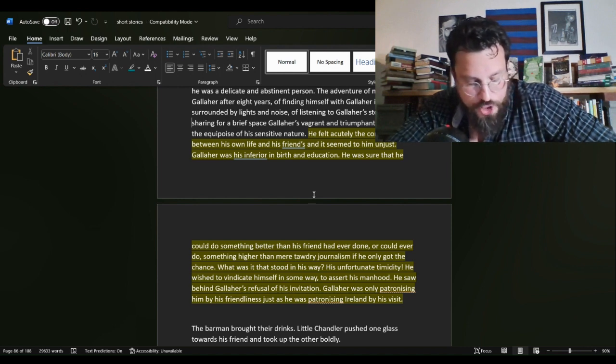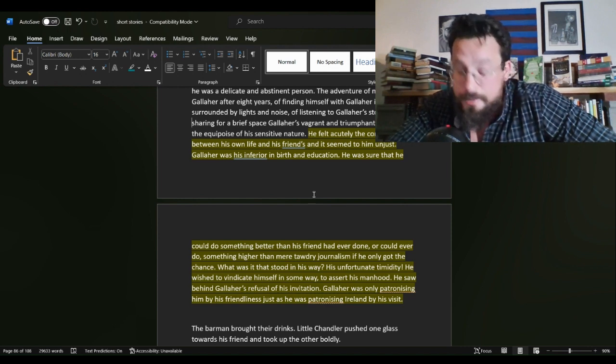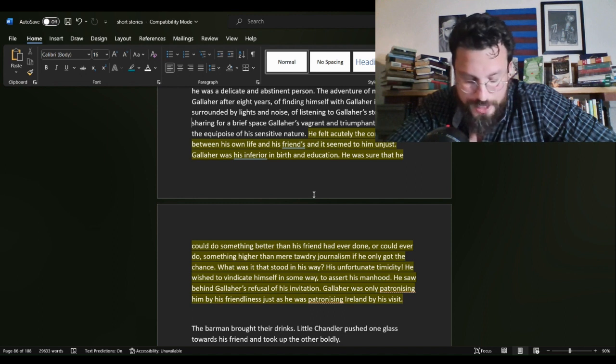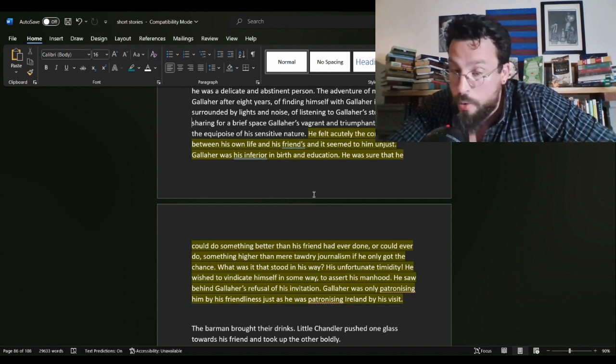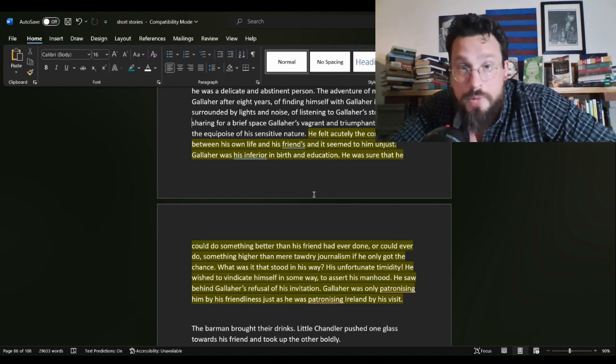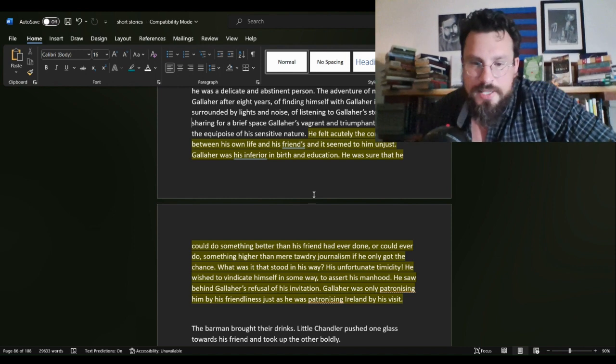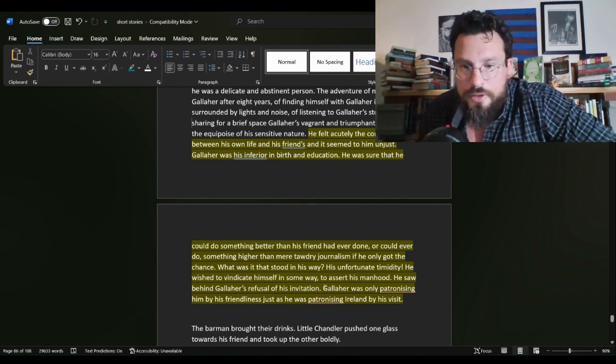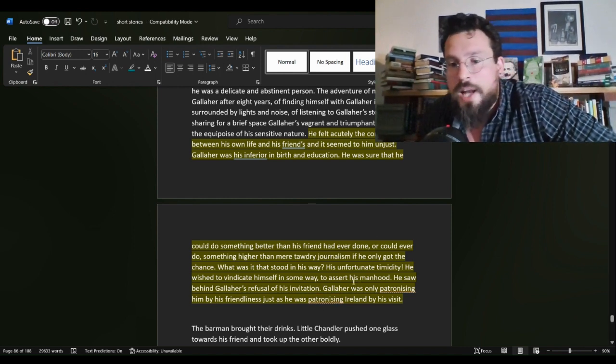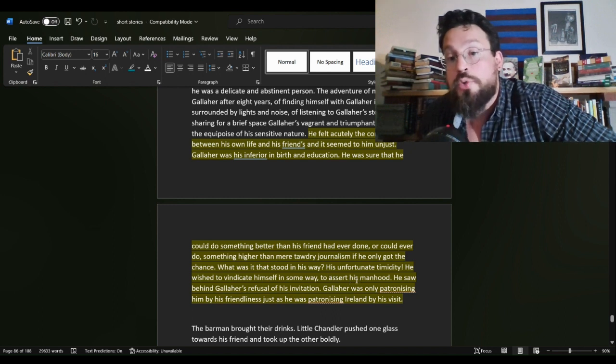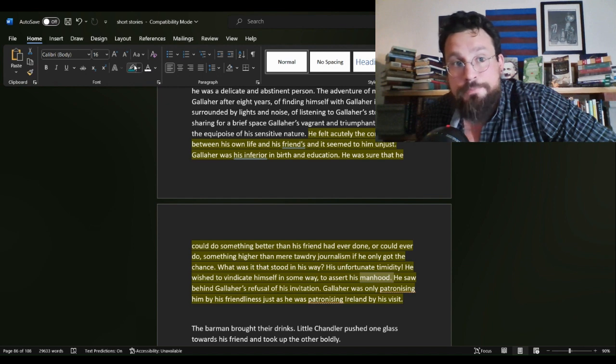Chandler then suggests that maybe next year there will be a Mrs. Gallaher, but Gallaher insists that he'll only marry for money. Something that does not seem to Chandler, or I think is set up in the story to not seem to the readers very manly.